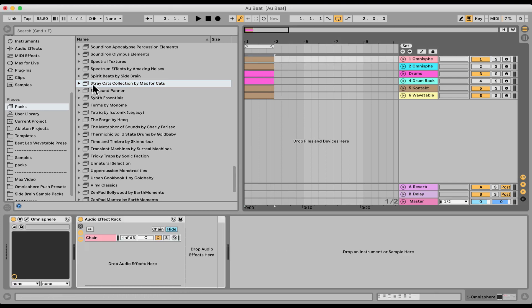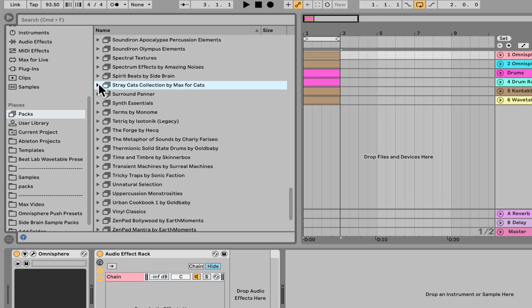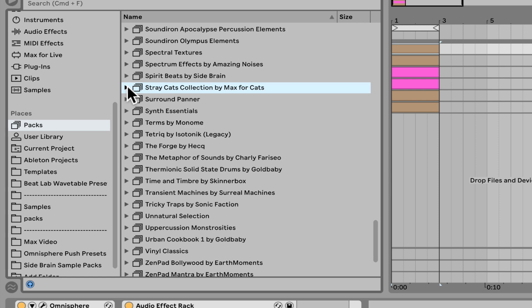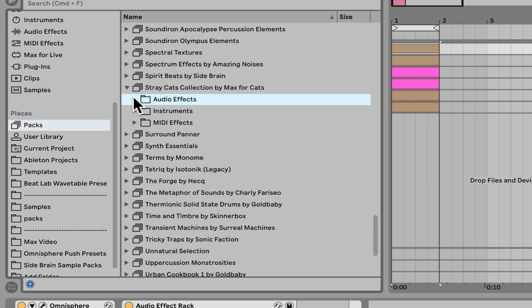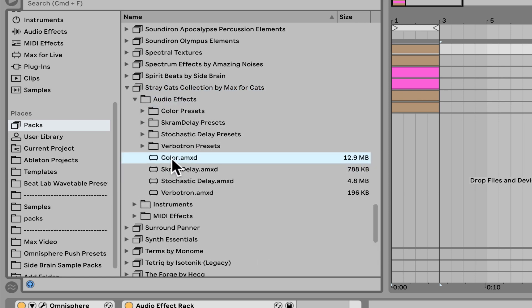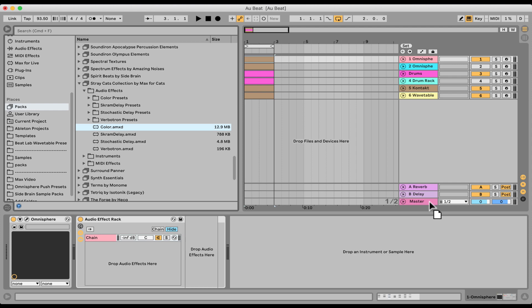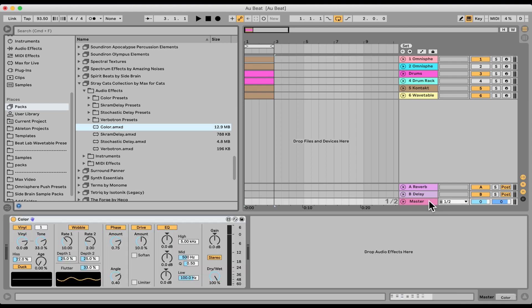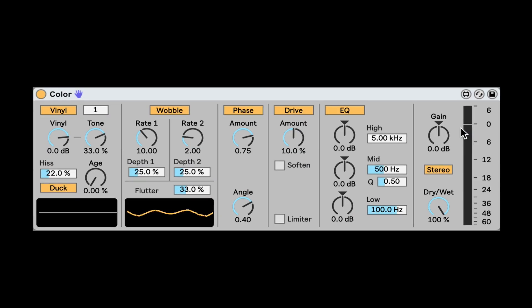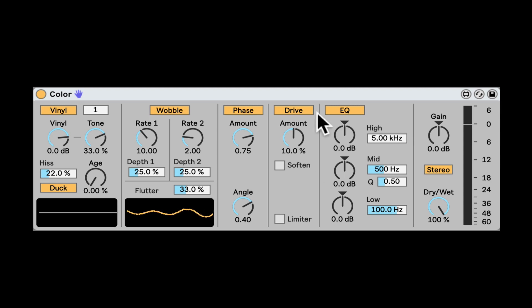Let's check out a super sweet audio effect from Stray Cats Collection. Under audio effect, it's going to be Color. I'm going to put it on the master track. Color is an audio processing that's supposed to kind of degrade and make everything more lo-fi or more like the old school tape and vinyl and all those old formats of played music.